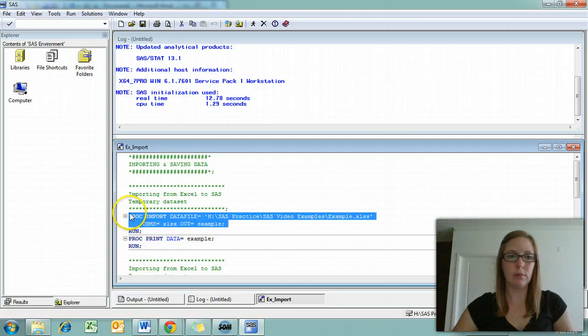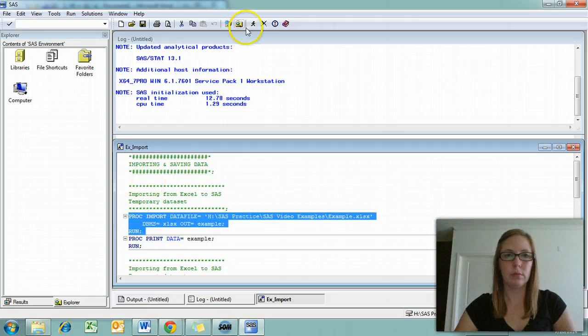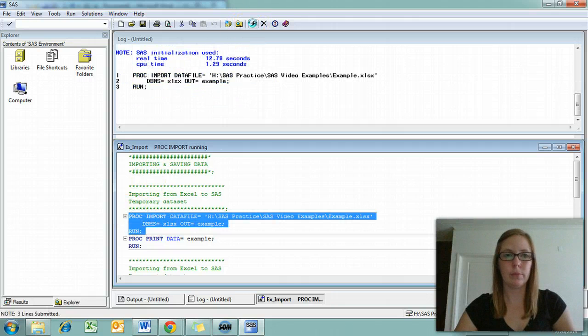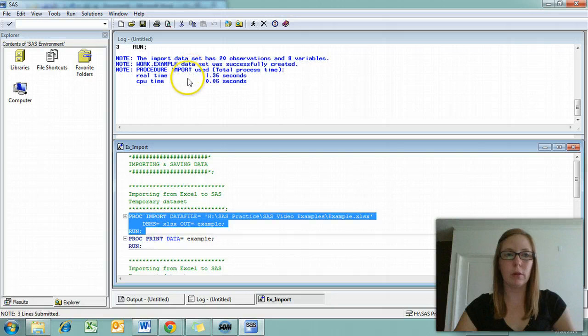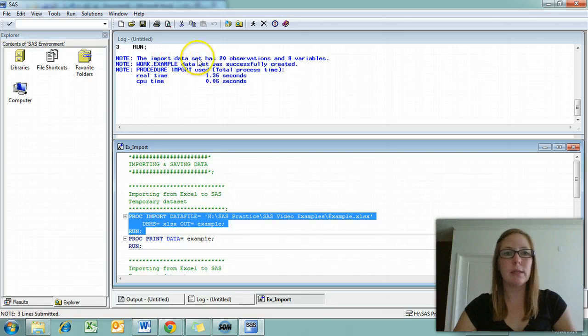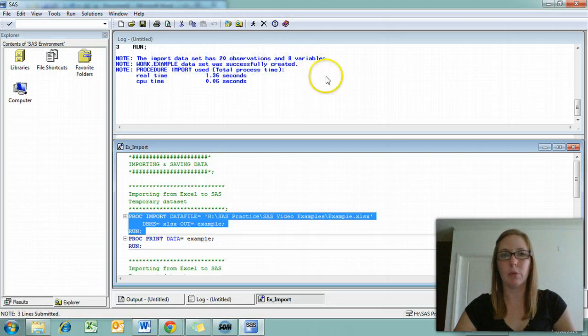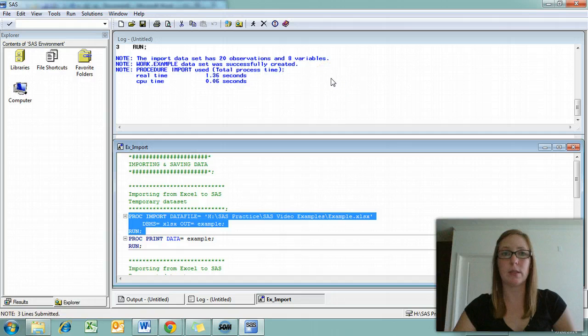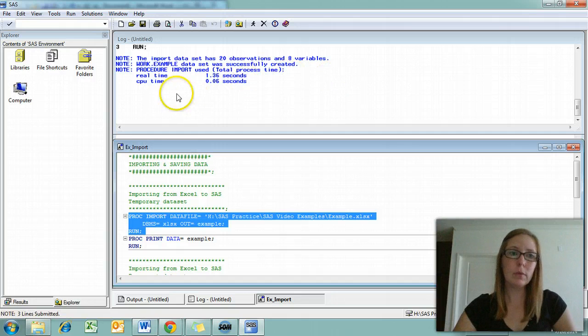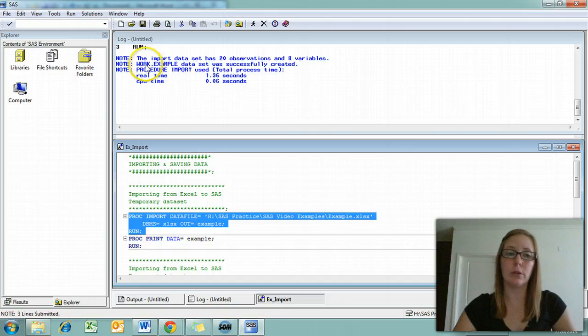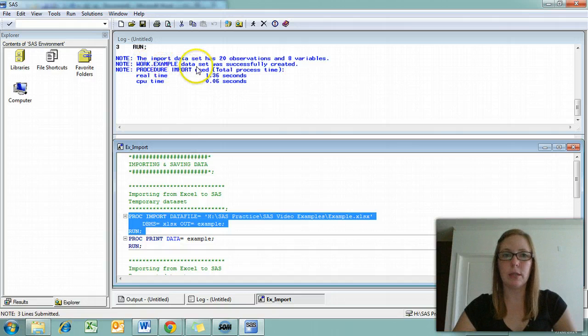Let's go ahead and do that. You'll notice up here in our log that the import data set has 20 observations and 8 variables, which is perfect because that's exactly what we have in our Excel file. There's a note that says work.example data set was successfully created.